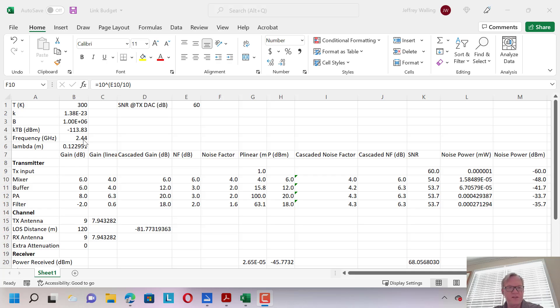Bluetooth operates in the 2.4 to 2.48 gigahertz frequency spectrum. Here I've set the frequency to the middle of that band, 2.44 gigahertz, and this gives us a wavelength of about 0.122 meters.